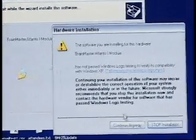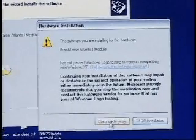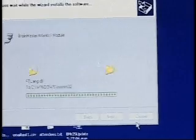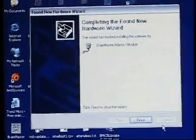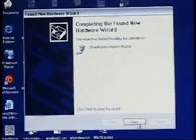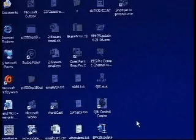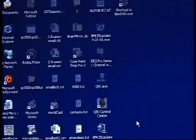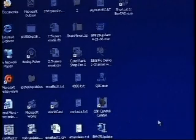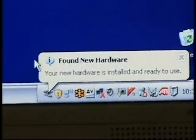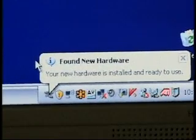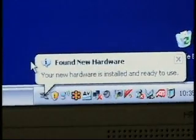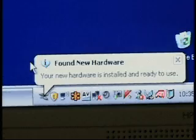Again, continue anyway. Few moments later, you will get an option for Finish. We then notice in the lower right-hand corner, your new hardware is installed and ready to use. We have completed the first step of the installation process of our Atlantis hardware.